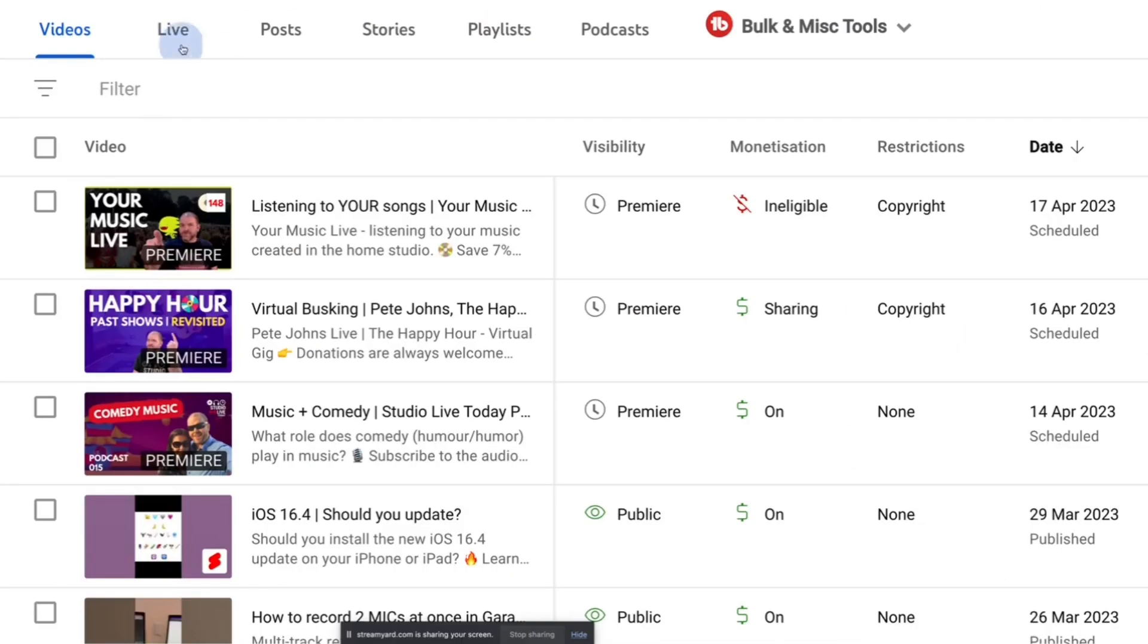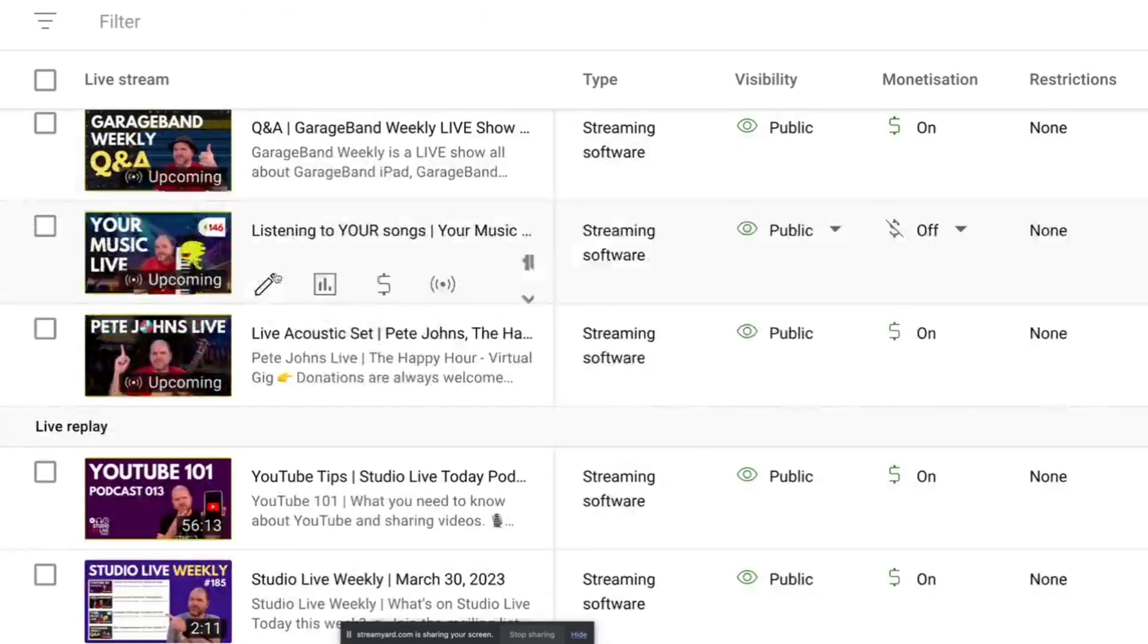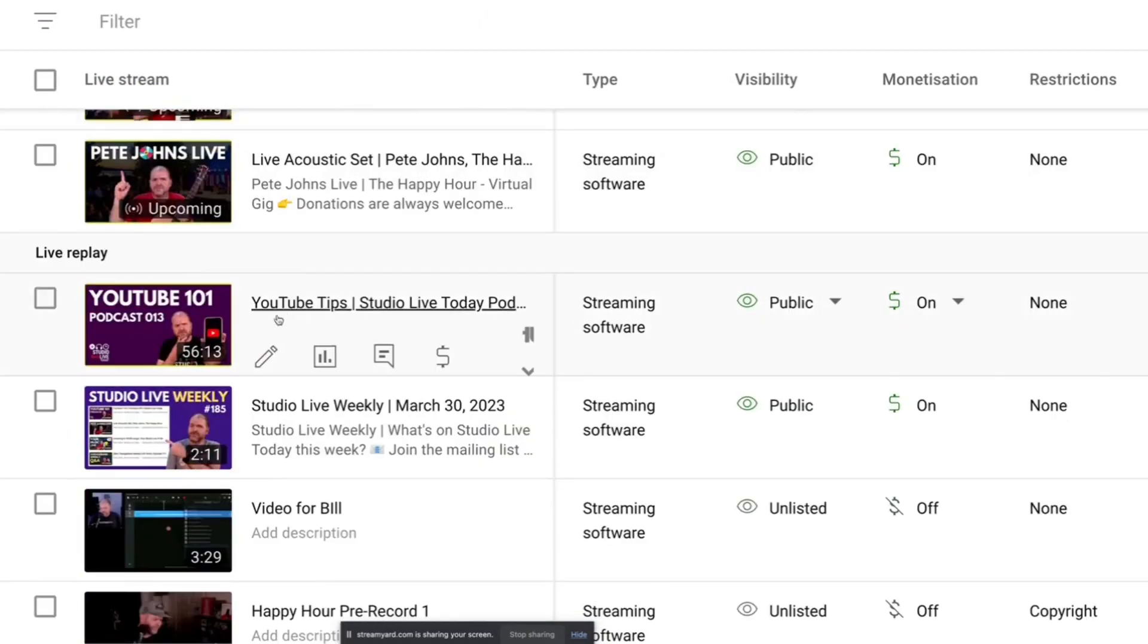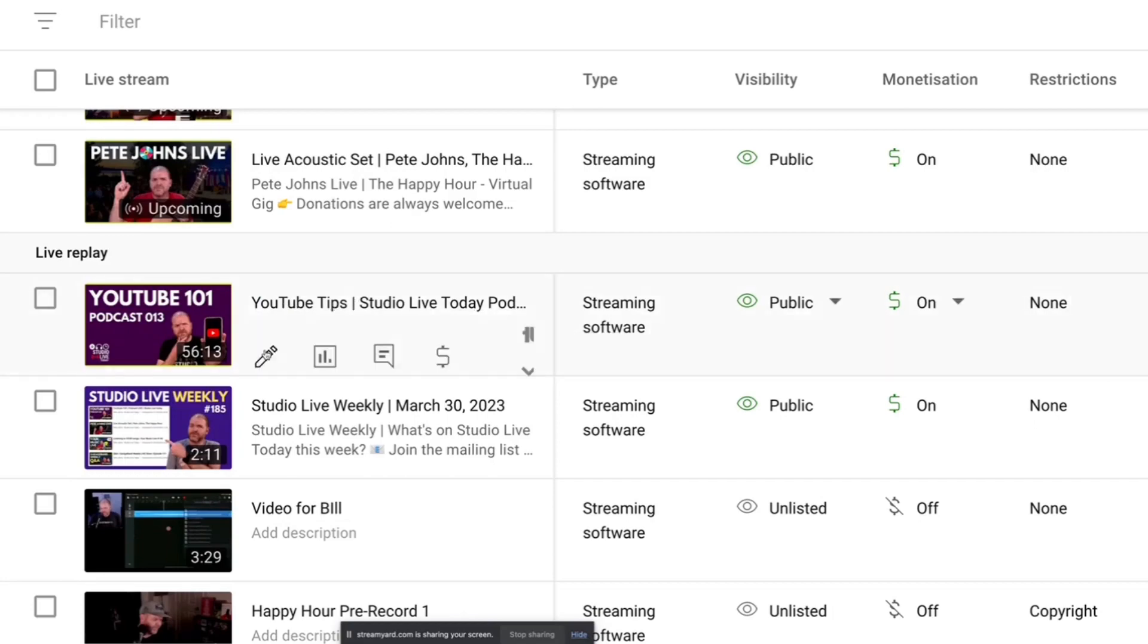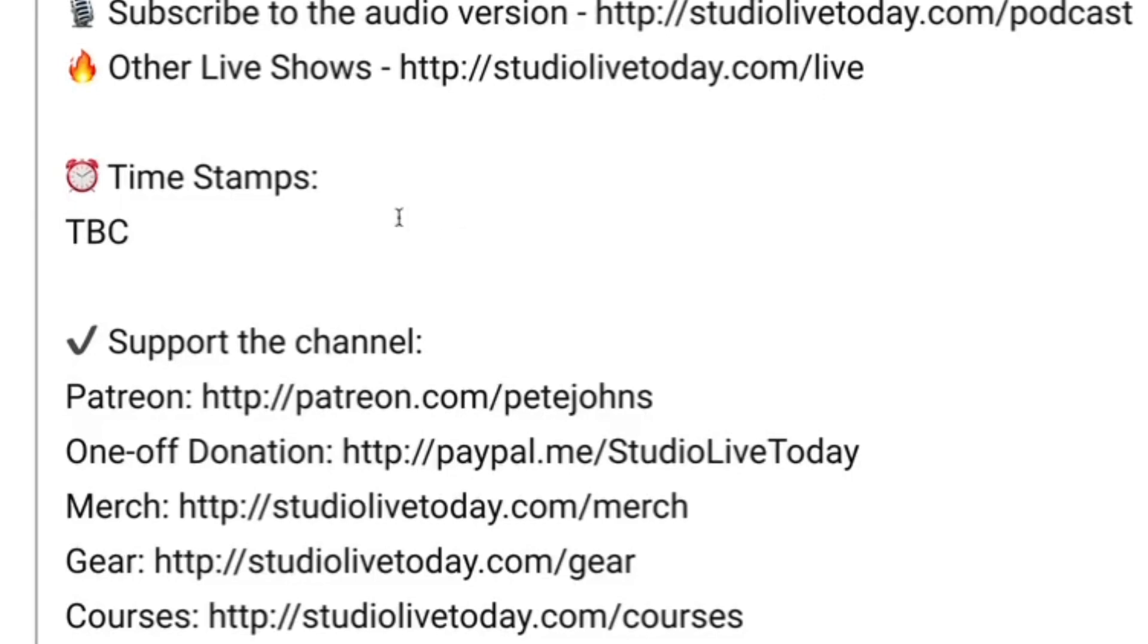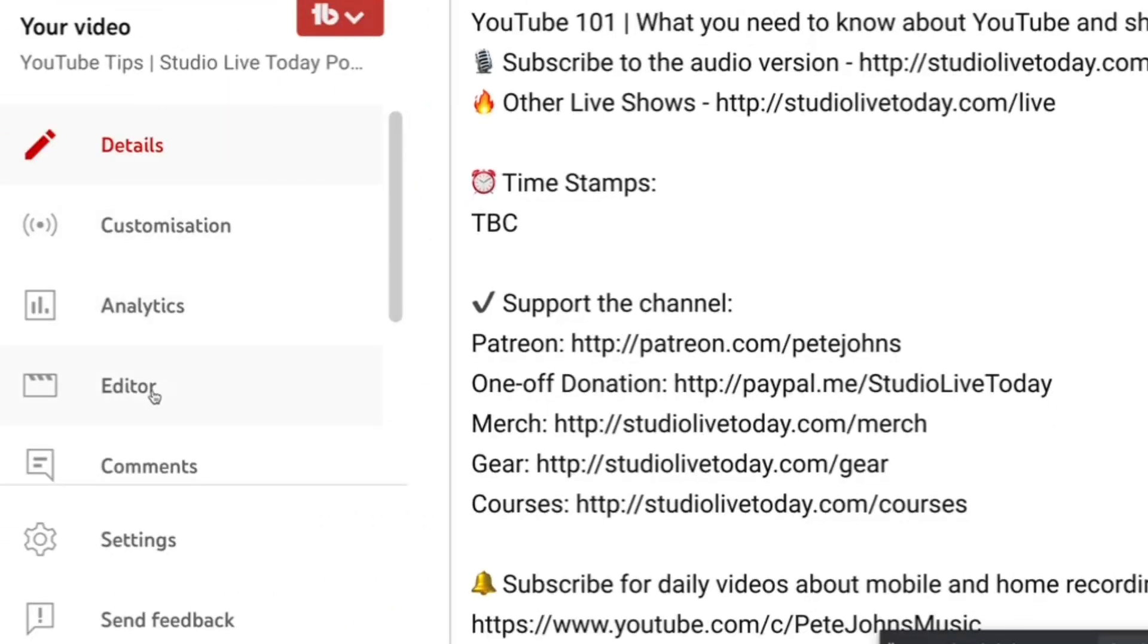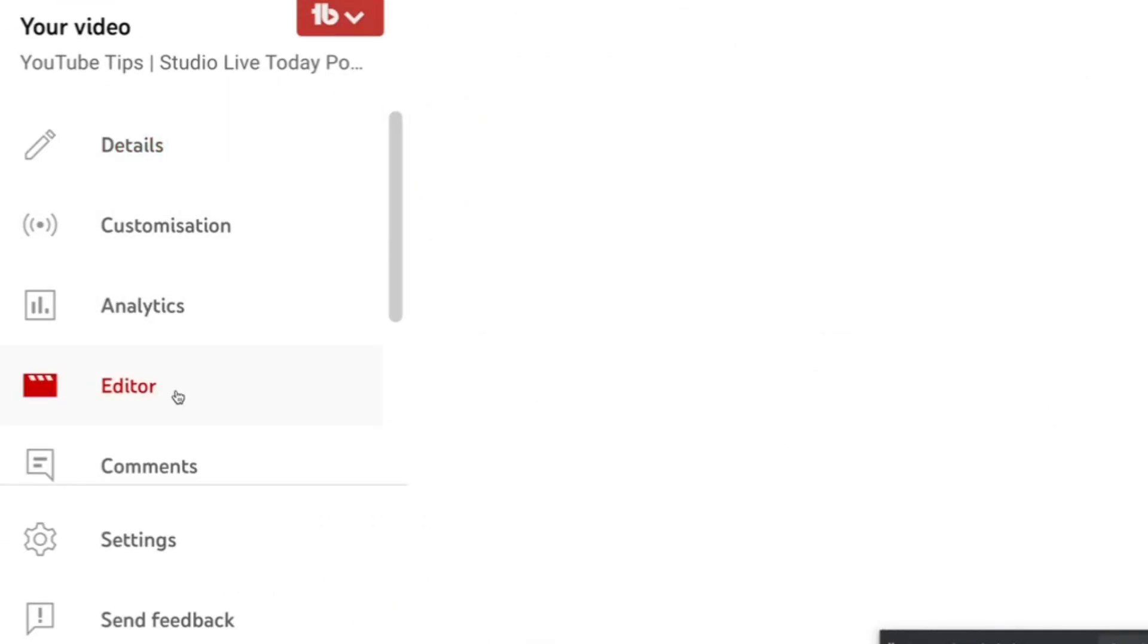In this case it was a live stream and if I scroll down I'll find this one. This is the podcast that I want to edit so I'm going to click on the details button. To access the editor I go over to the left here and click on editor.